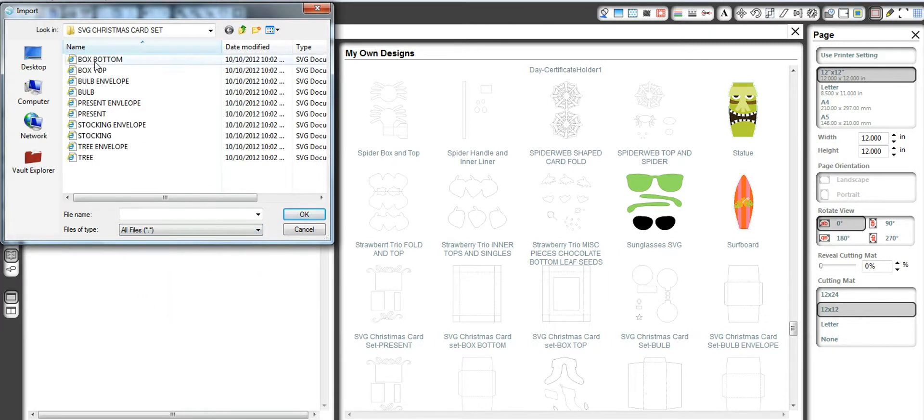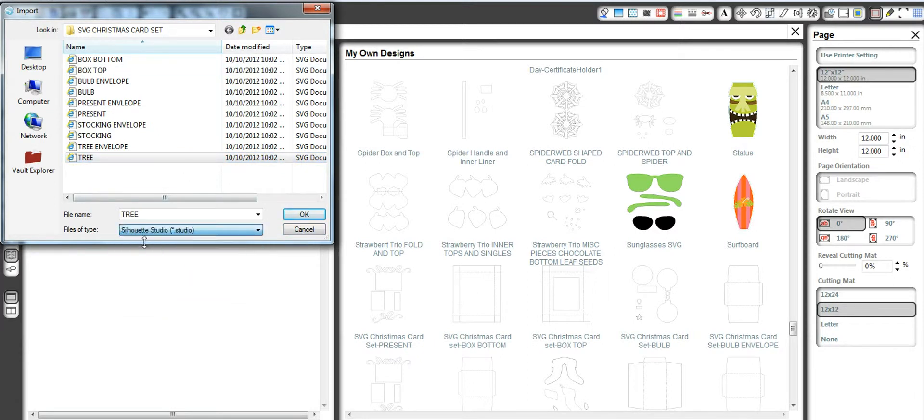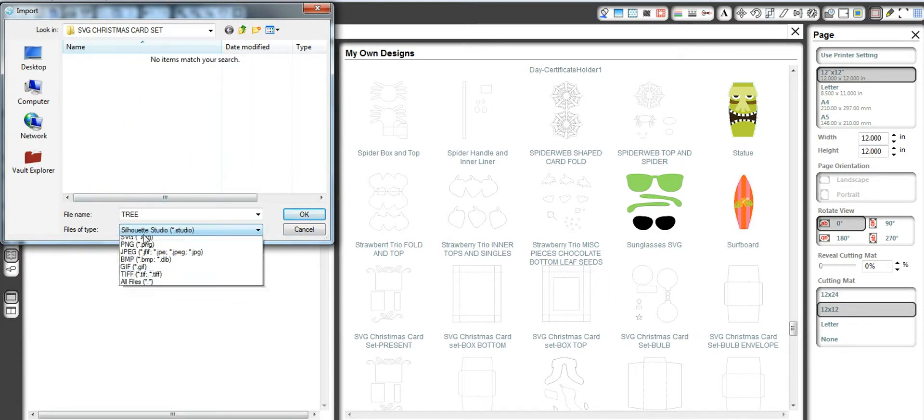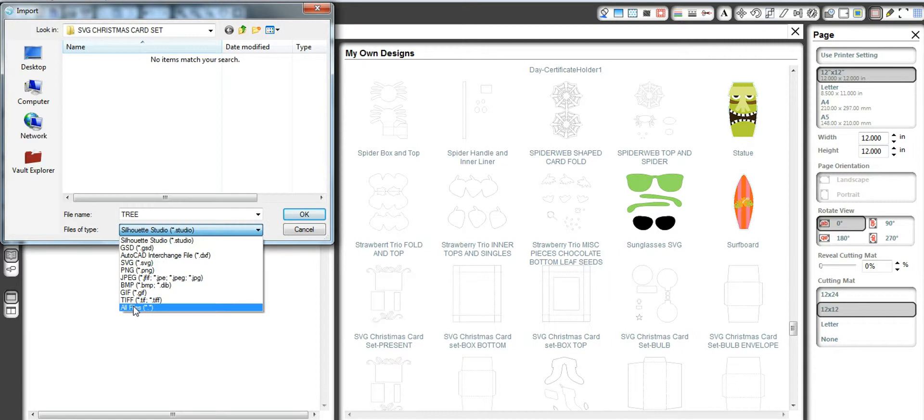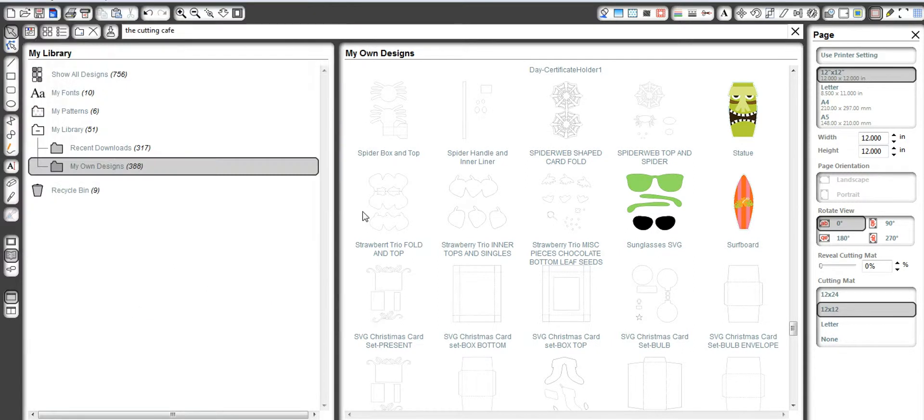But if I go to All Files, there's all the files that come up under the Cutting Cafe that I had. And right now I'm importing my tree. So I wanted to show you that all I do is change it from Silhouette Studio to All Files. I find the file that I want to pull in, and I hit OK.